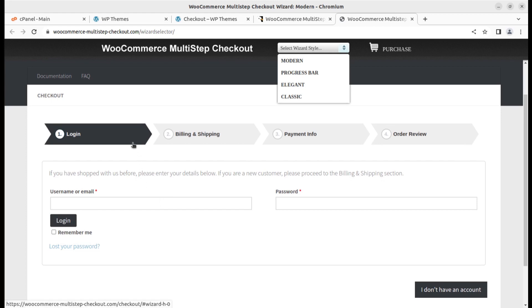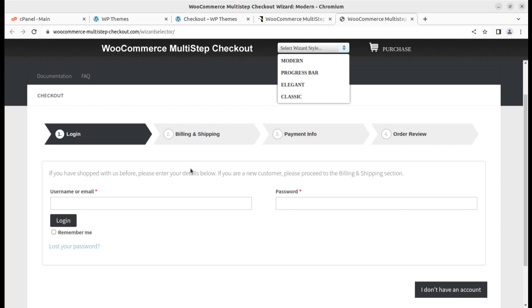I am going to show you how you can change the checkout process, checkout steps at your WooCommerce website in this video very quickly using a plugin. Watch until the end, you'll be able to change your checkout screen.